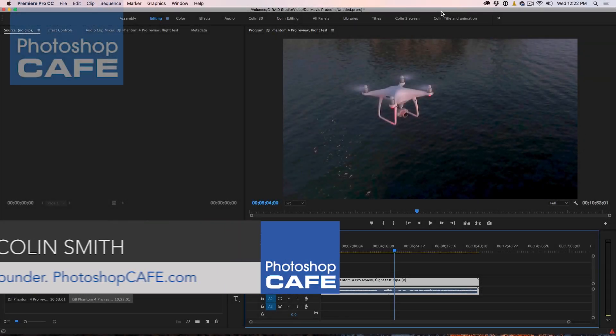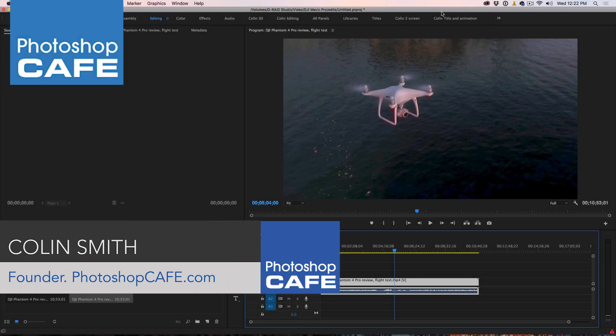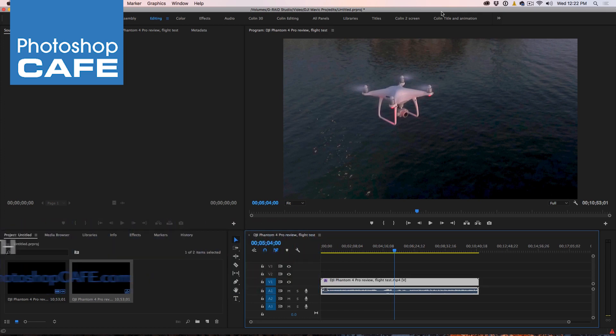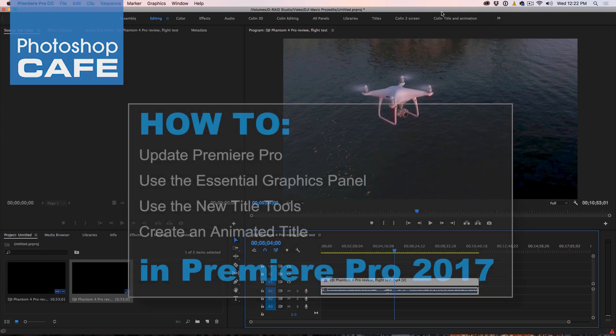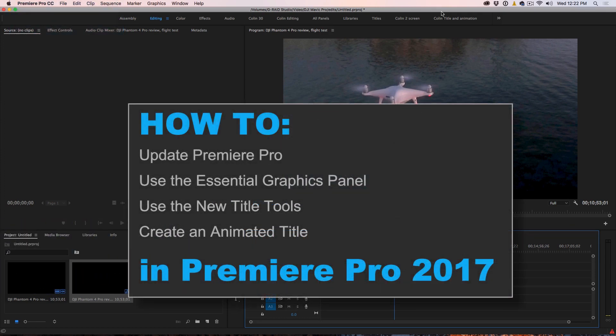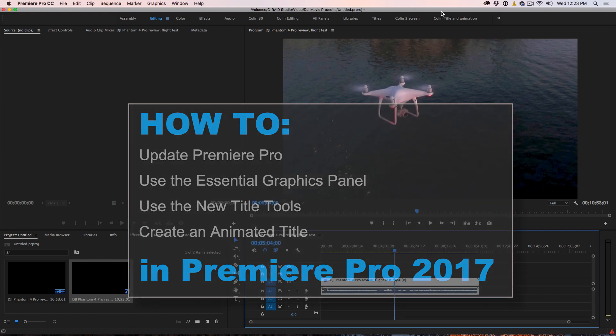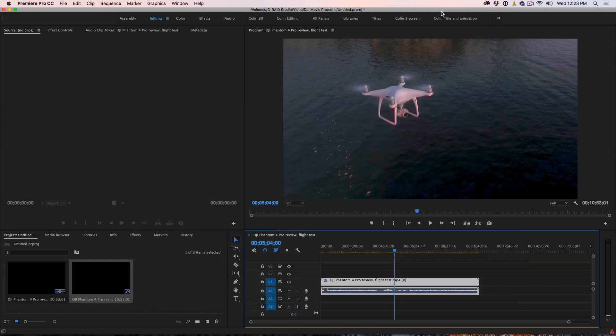Hey, Cafe Crew. It's Colin Smith here from Photoshop Cafe. And today, Adobe's just released the newest version of Premiere Pro. So this is the April 2017 release and I want to show you my favorite new feature and that's titling. I'm actually going to show you how to create titles, how to work with type and also how to create like an animated lower third and everything directly inside of this new tool. I think you're going to love it.